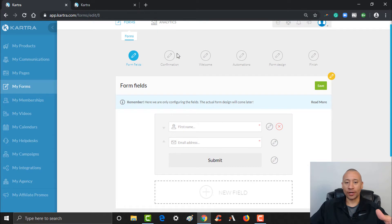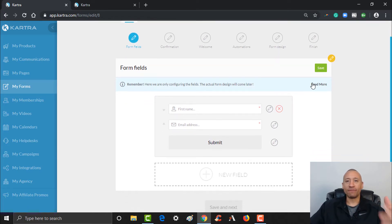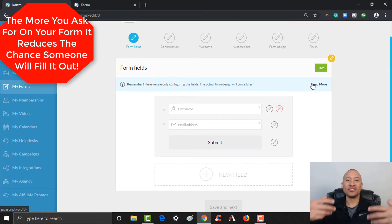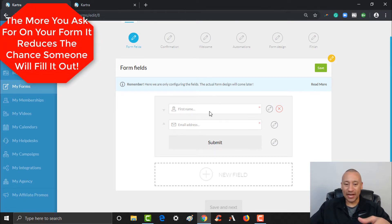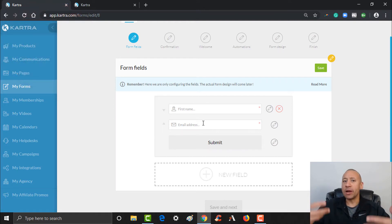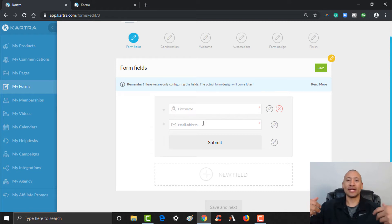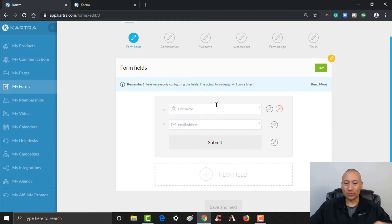Here's the basic form builder. The first step is to decide what you're going to ask for on your form. The more information you ask for, the less likely somebody is to fill it out. The default is typically first name and email address — that's the bare minimum. I always prefer to get the first name so I can address future emails to them personally.